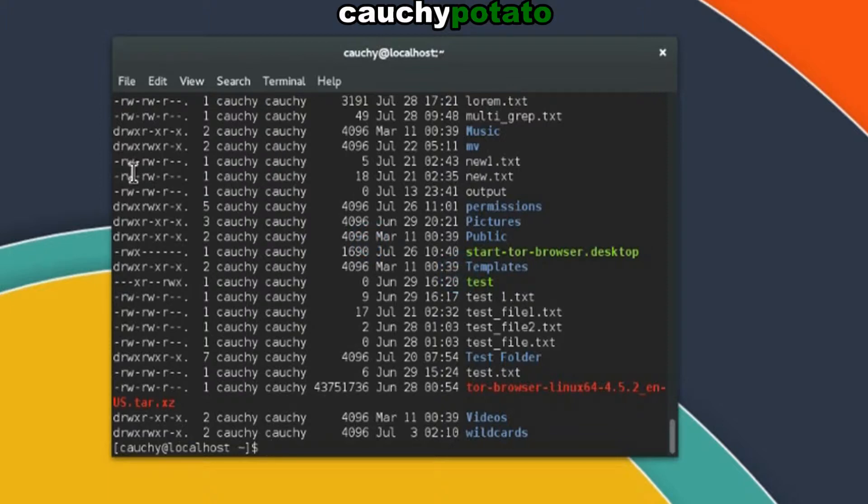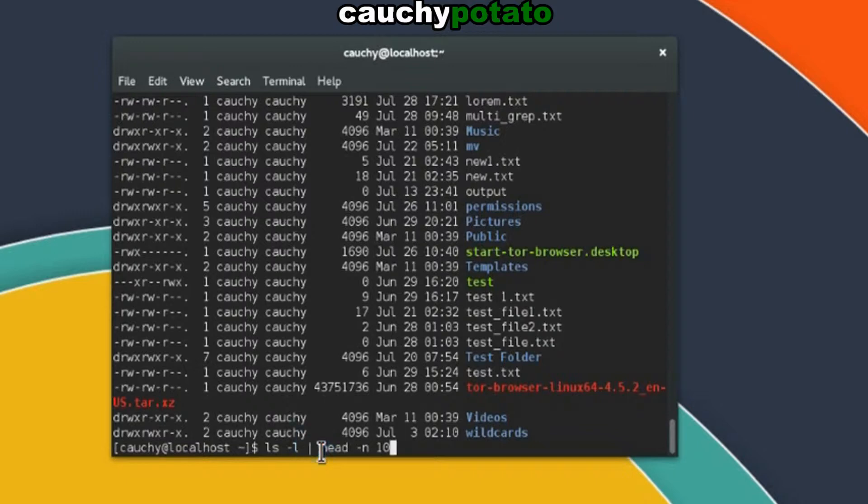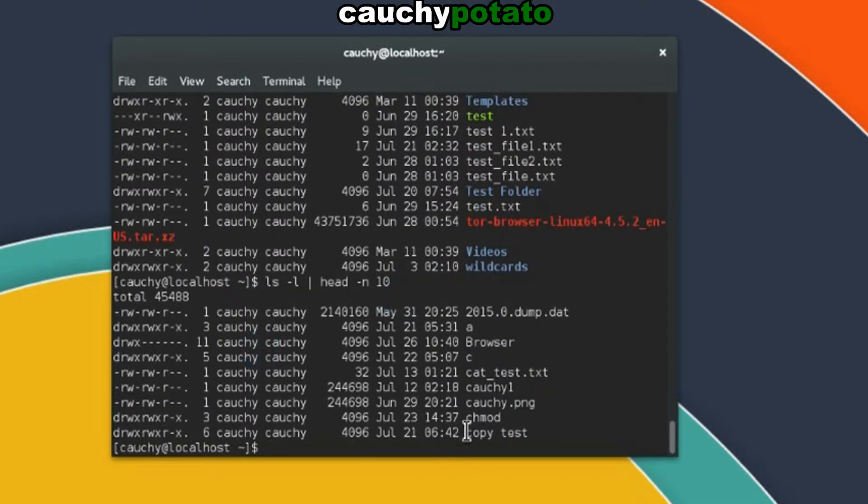Let's use the pipe symbol to display the first 10 items. ls dash l for long list style, head dash n for lines option, 10 lines. Here we are taking the huge output of ls dash l and with the pipe symbol sending it as the input to head command, where head dash n 10's function is to take that big output and only output the first 10 lines. And here we get the first 10 items in our directory.